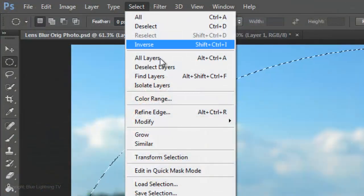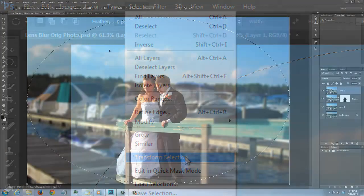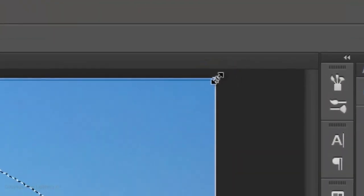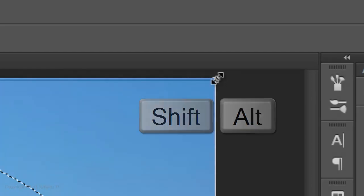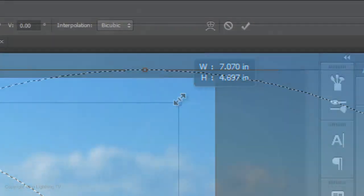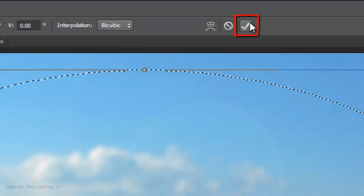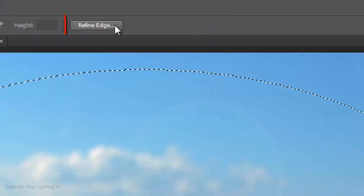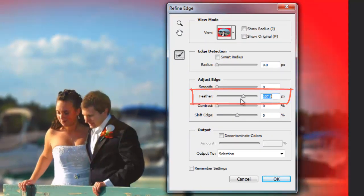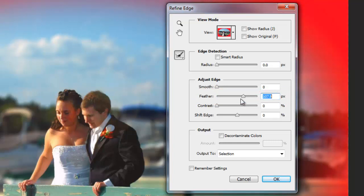Go to Select and Transform Selection. Go to a corner and when you see a straight double-arrow, press and hold Shift and Alt on a PC or Shift and Option on a Mac and drag it in a little. Click on the checkmark to accept it. Click the Refine Edge button and feather it to taste — I'm feathering it approximately 108 pixels. Depending on the size and resolution of your document, you may need to adjust this number to get a similar effect.